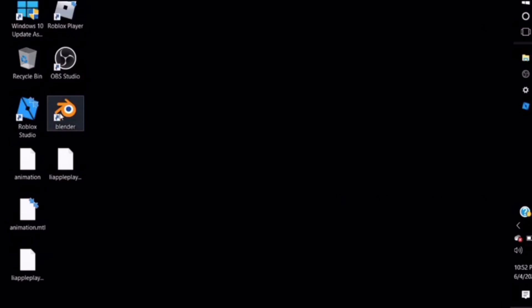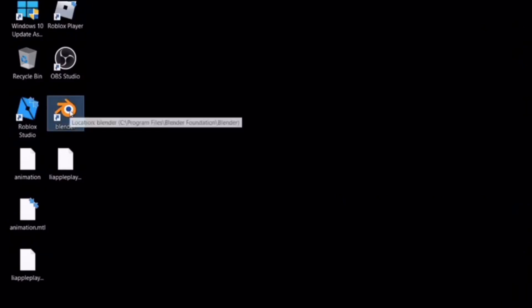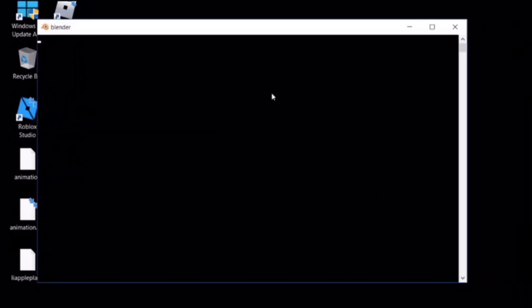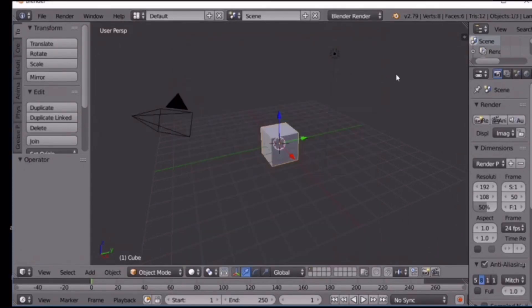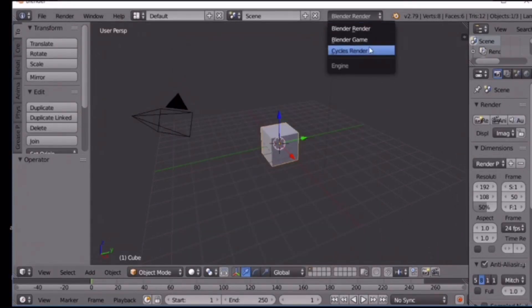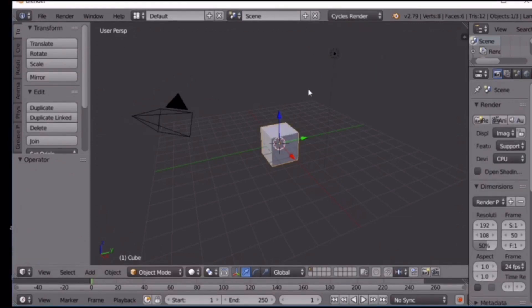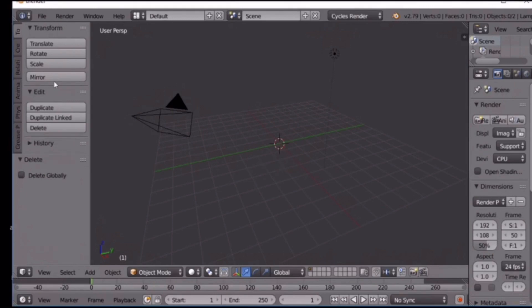The next thing you need is Blender. When you open Blender it's going to show a screen just like this. You need version 2.79, and you want to change 'Blender Render' to 'Cycles Render' so that you can get your color. To get rid of the default cube, click X and then click Delete.